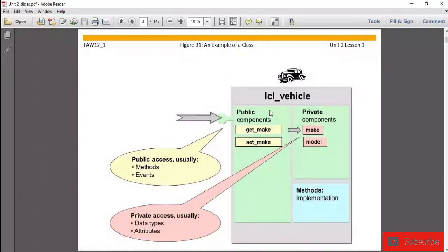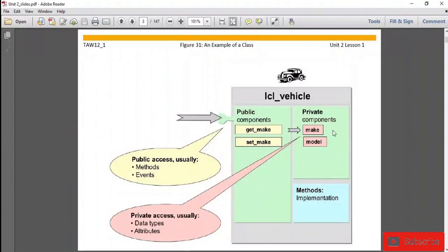Public, private, and protected are called access specifiers. When we make a component public, it means anyone can access the class's public components from outside the class. When we declare a component as private, the outside of the class cannot access it - only the methods of that class can access the private component. Private components are generally represented using red color and public components using green.